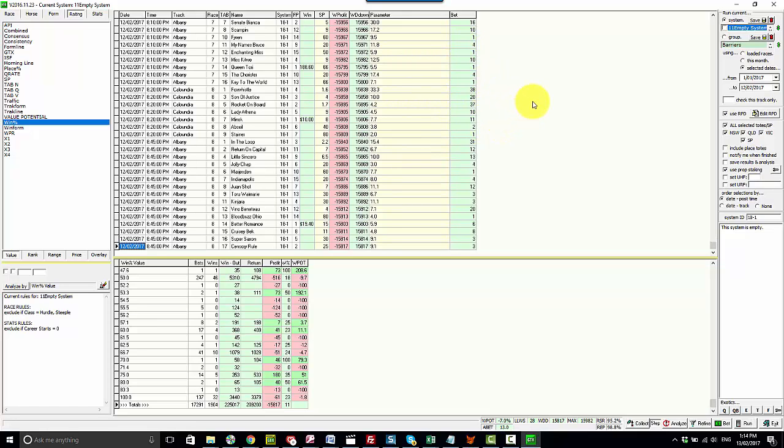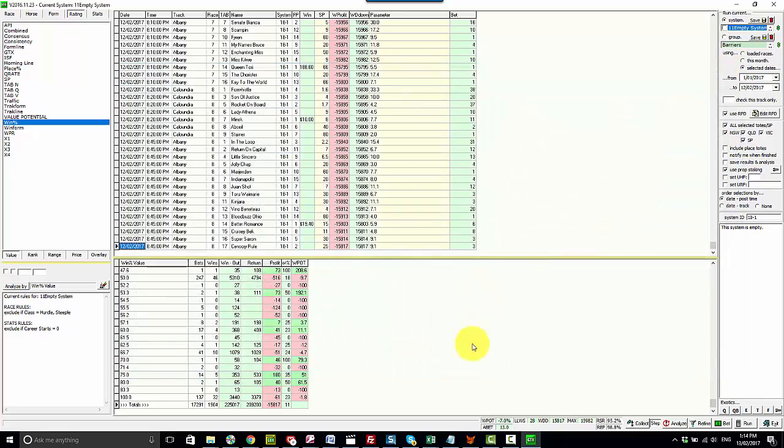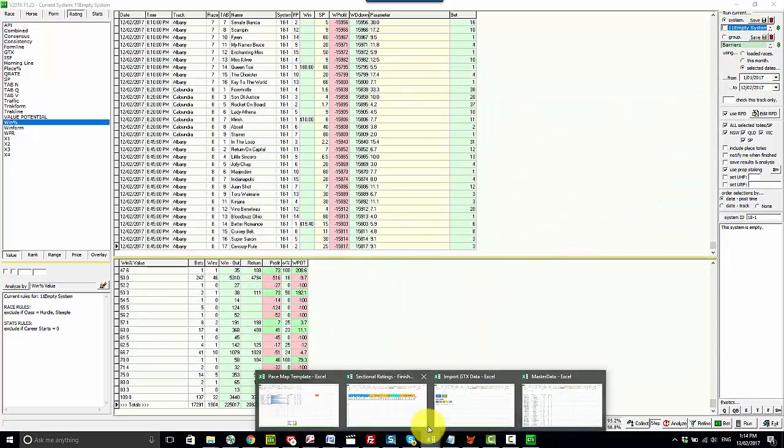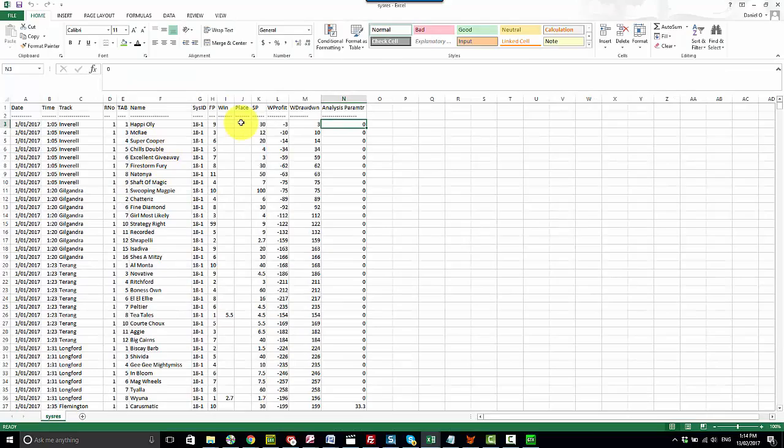So now that analysis is finished. We can right click, print selections, close it down, go into the Excel sheet, click the green button.